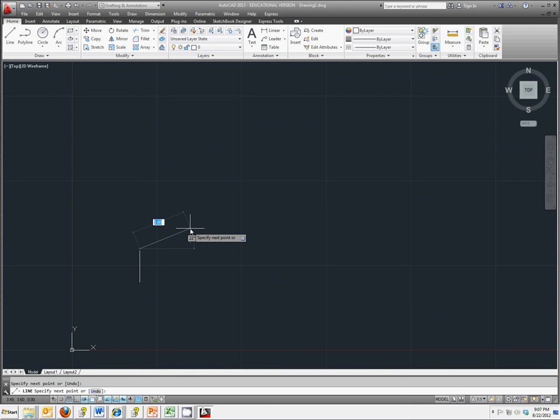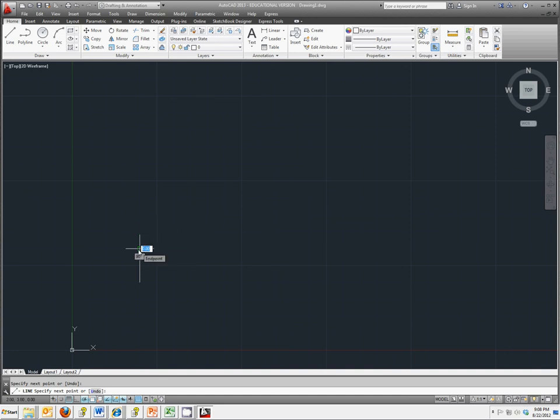If you don't, then you might want to go back and consider using relative rectangular coordinates. In this form you're going to use the at symbol and it's going to give you a coordinate relative to the last point that you made. So my last point was here at 2,3.